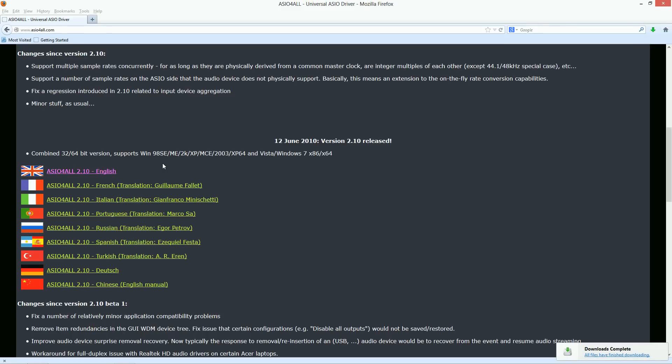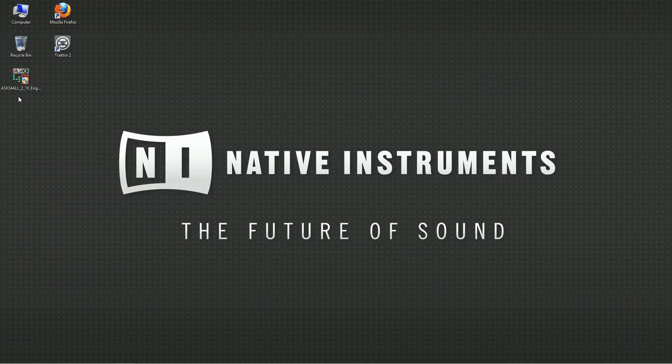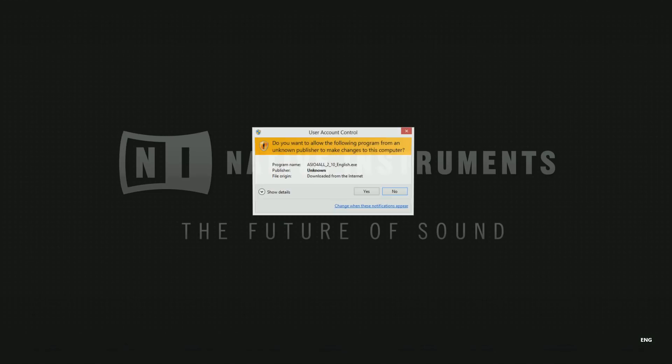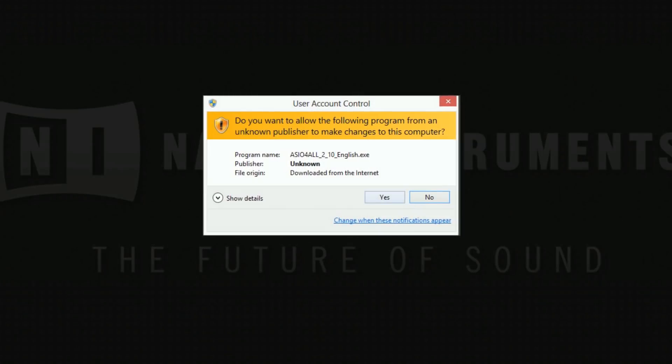Next, locate the installation file you just downloaded and launch it. Windows 8 users have to choose yes when the user account control window asks for permission for the program to make changes on the computer.